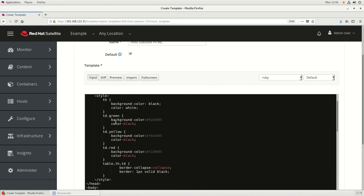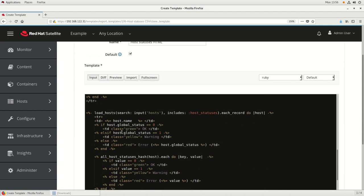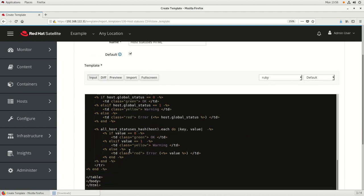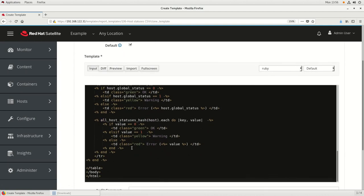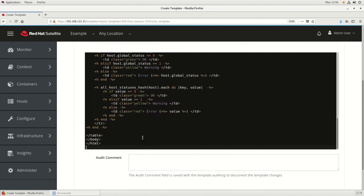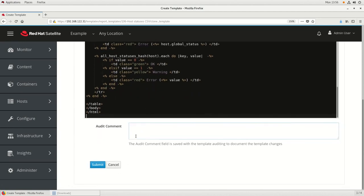For the code, we're going to paste in some prepared code. We're going to define some CSS elements at the top, then create the table and define the headers. Then we create the content of the table, and depending on the values, we'll change the color using CSS formatting for green, yellow, or red. Then we'll close out the HTML table. We'll go ahead and click Submit to create the report.